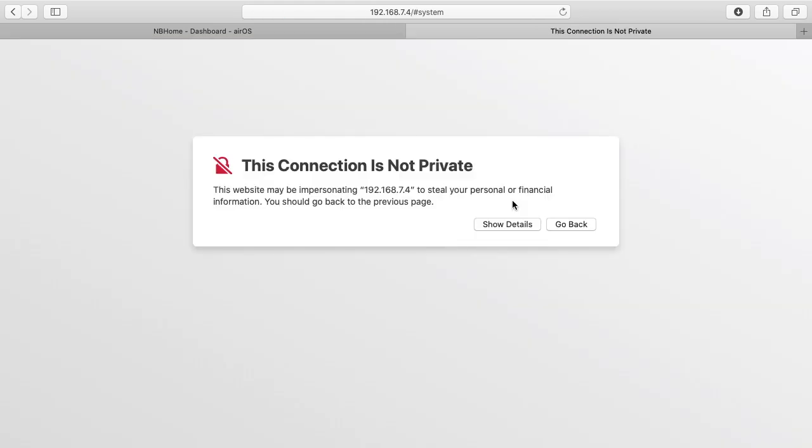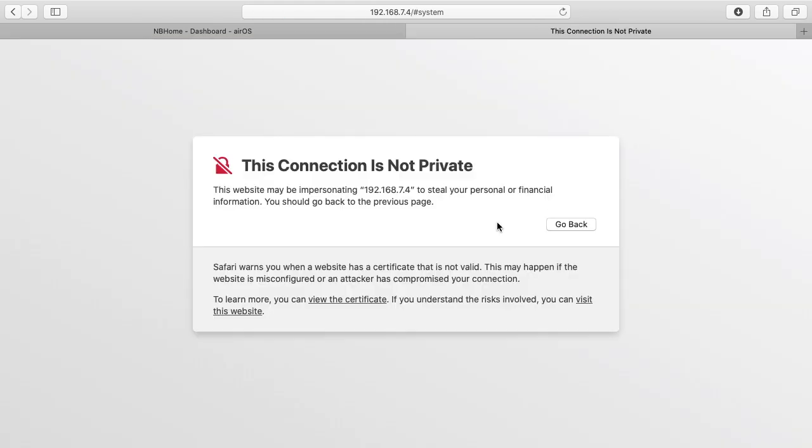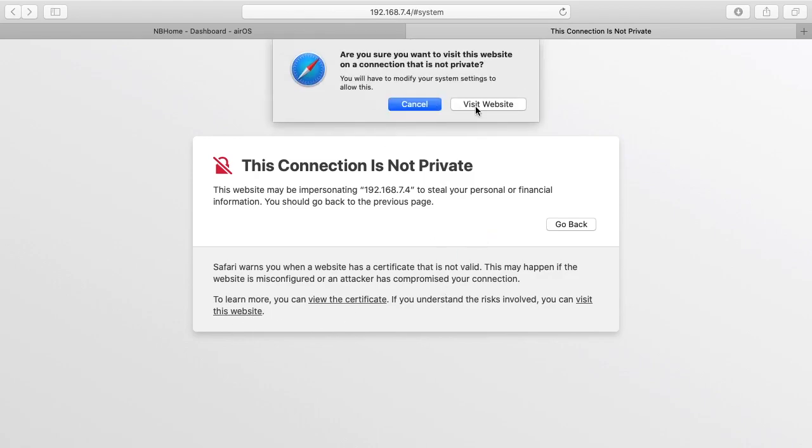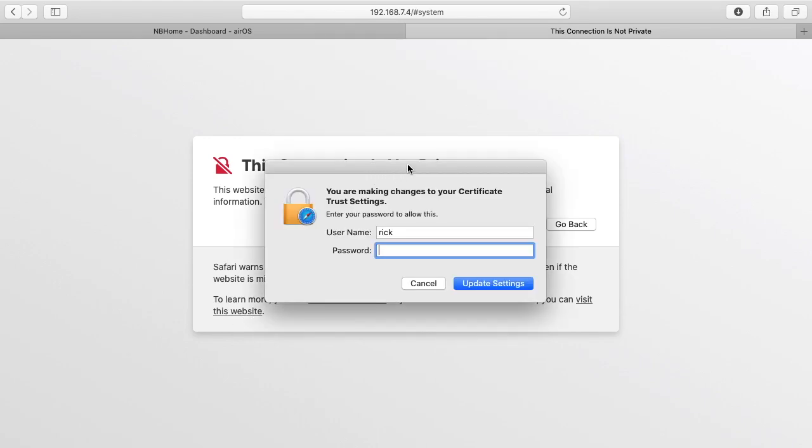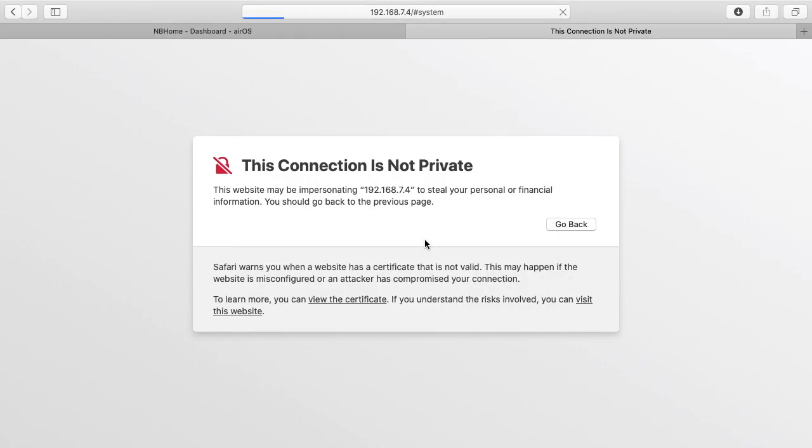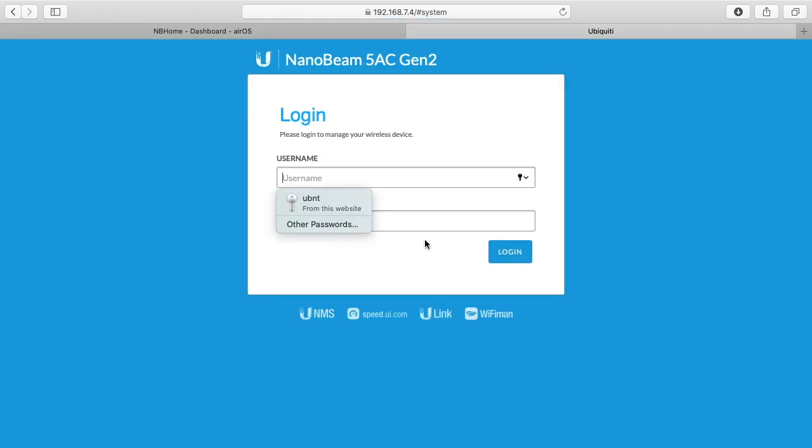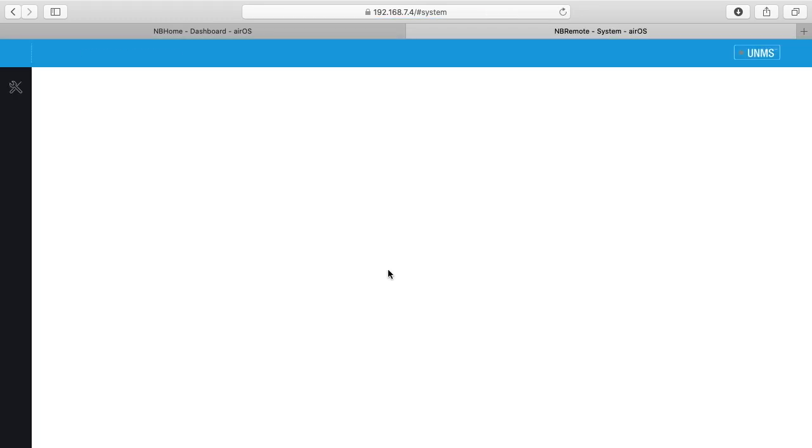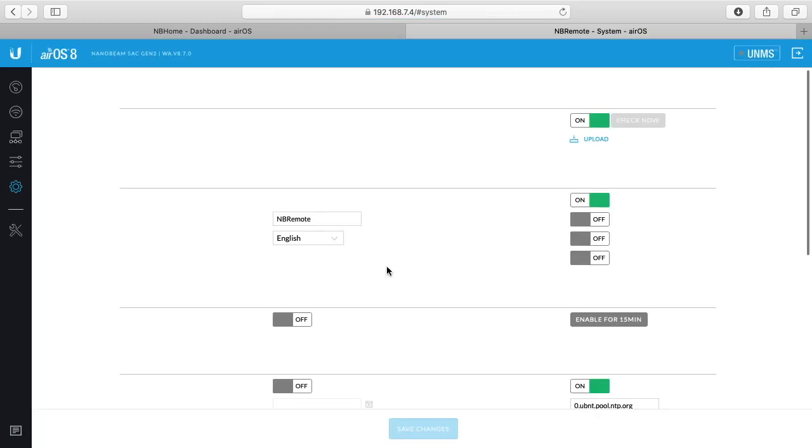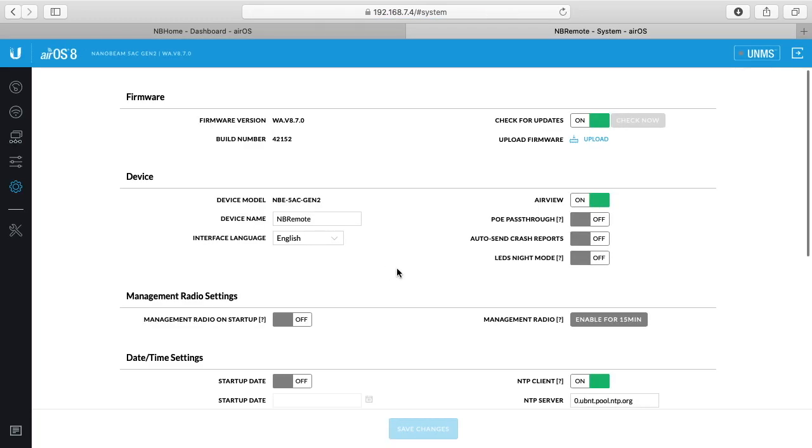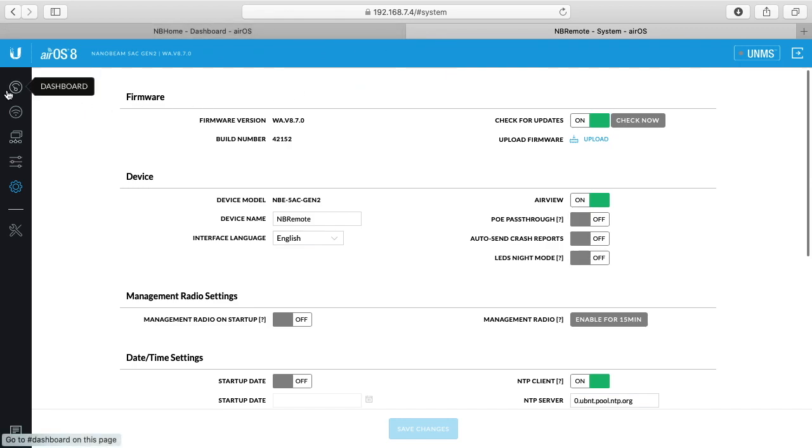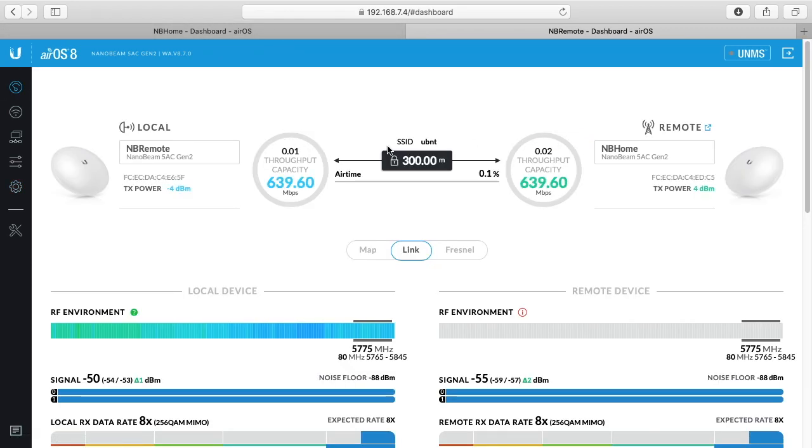Okay we have the connection that is not private again. I'll click show details, visit website. I'll log in. And here we have the updated firmware. This wouldn't work at all if the firmware failed, I wouldn't be able to check it even because the link would be down. So if we go to the dashboard page here we can also see that the link is up.